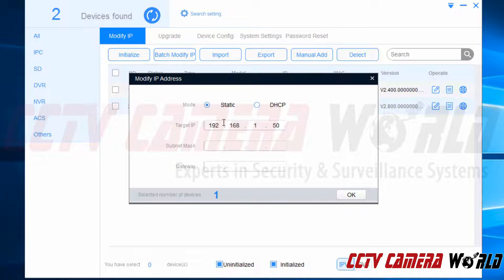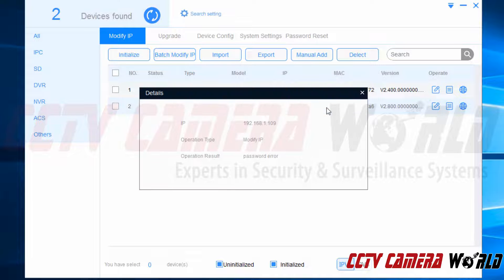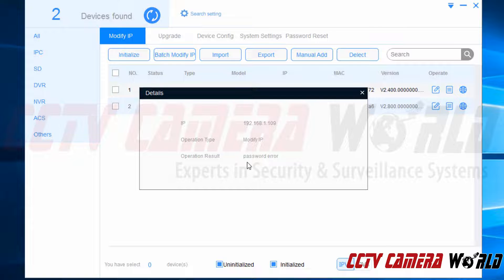I'm going to use 50 as a good example and say that my system started with 1.50, then go ahead and use the gateway and click OK. However, I received a triangle status as my result. Clicking on that status, it tells me that there was an error when I tried to modify the IP — the error was a password error.